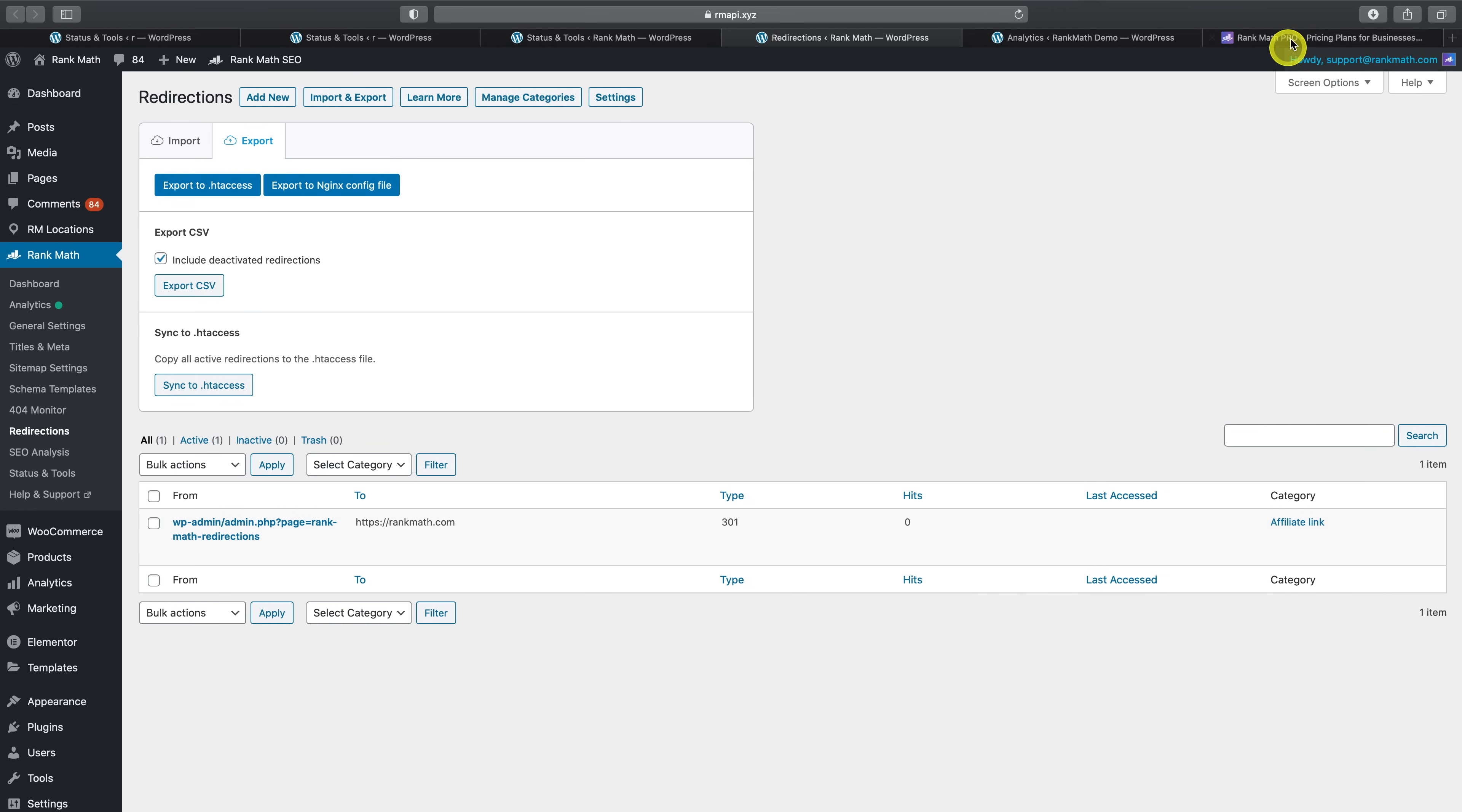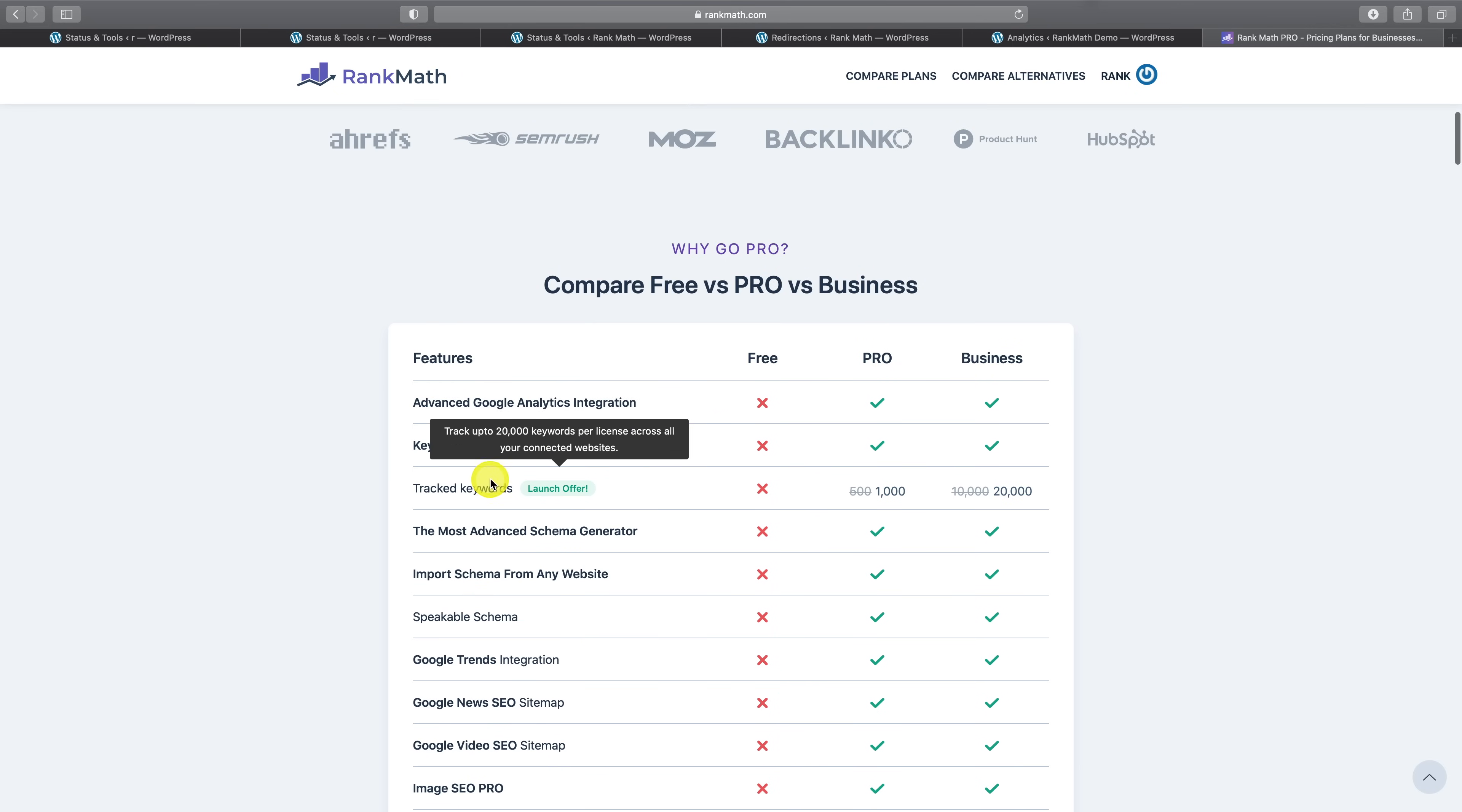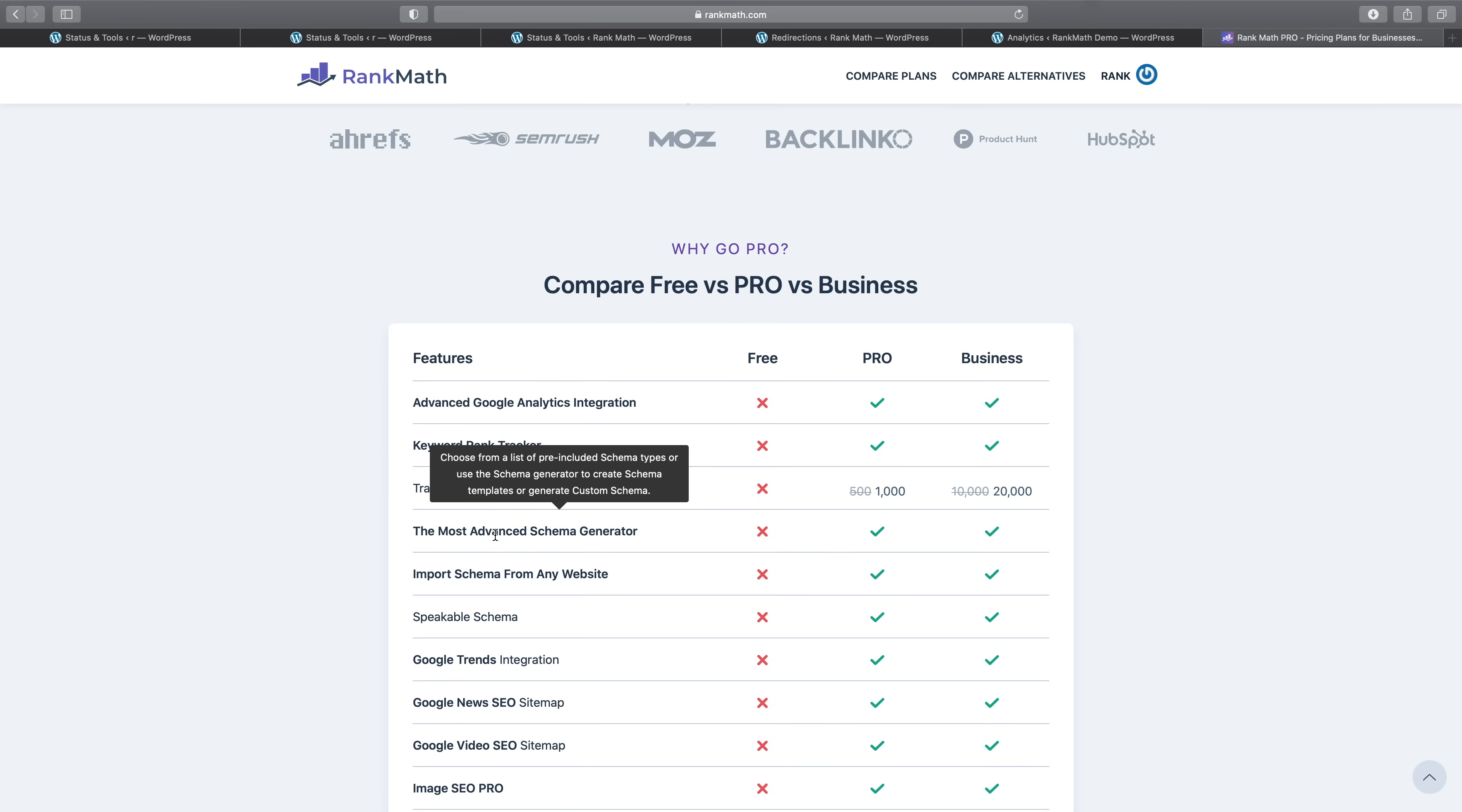For more information about how Rank Math Pro compares to the free version of Rank Math, you can visit our pricing page to see a detailed comparison table of the features available in the free version of Rank Math, Rank Math Pro, as well as Rank Math's business plan. And as always, if you have absolutely any questions for us, please feel free to reach out to our support team. We're always here to help.